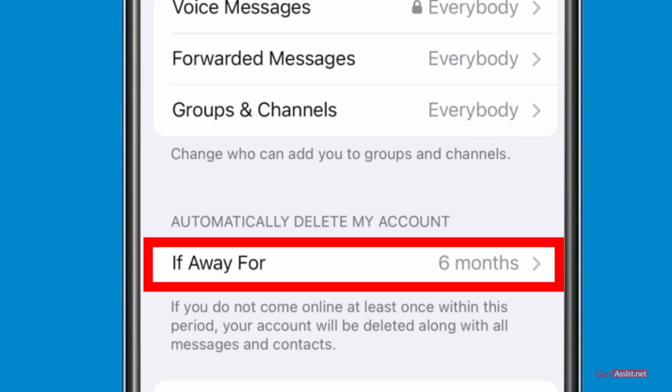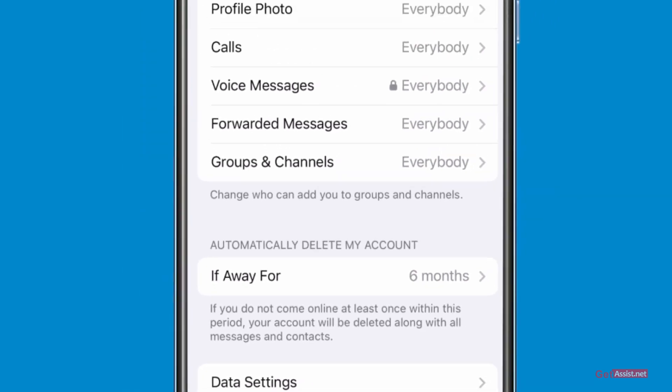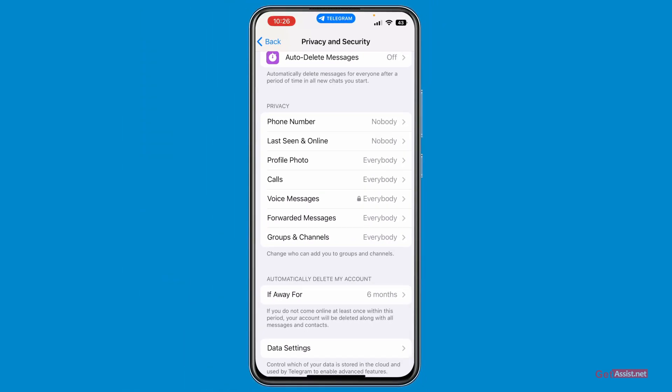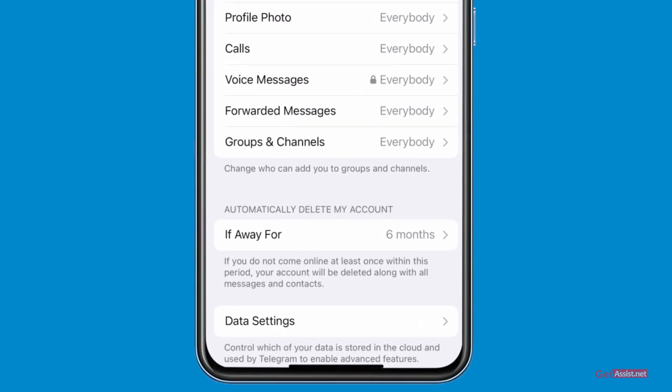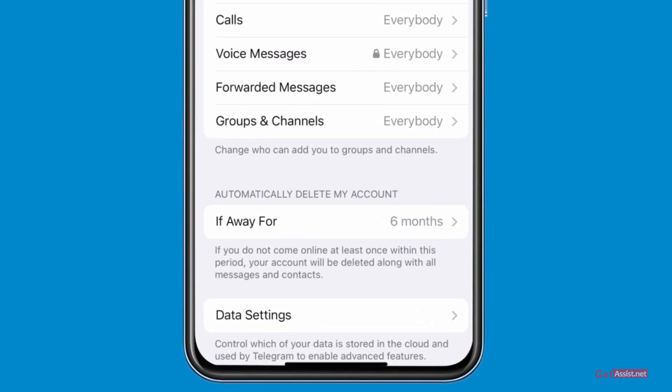If you carefully notice, there is one option that says 'Automatically delete my account if away for.' You can set a duration — for example, if you are not using Telegram a lot, or not frequently active, or if you have two Telegram accounts and are only using one of them, you can set this duration for your other account.